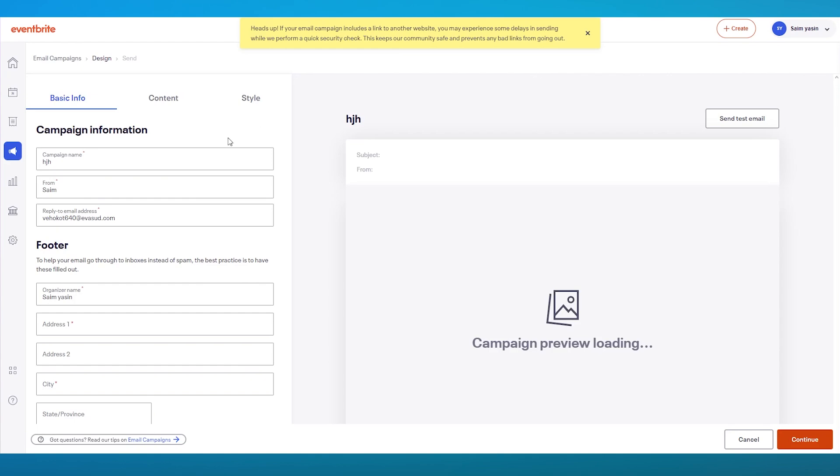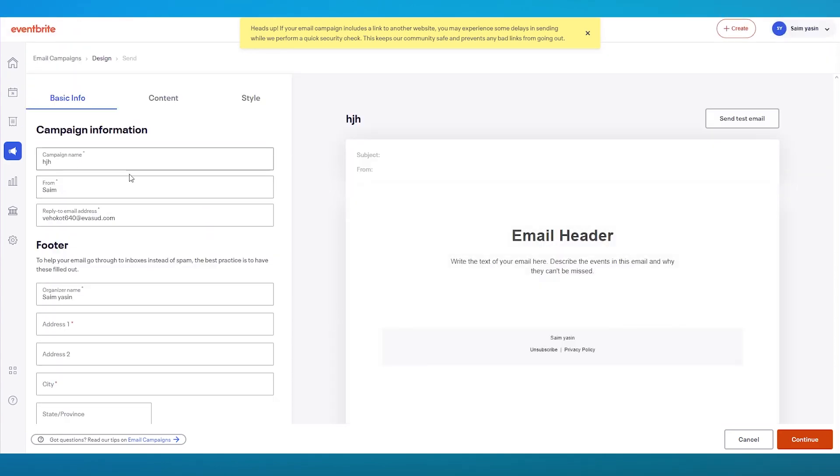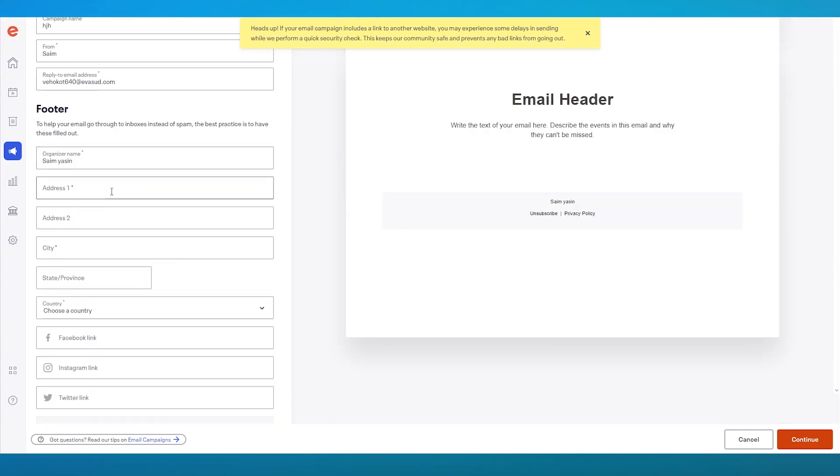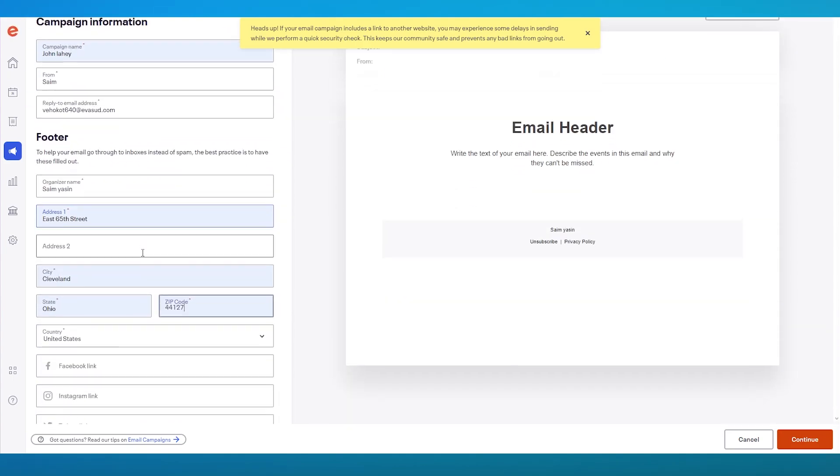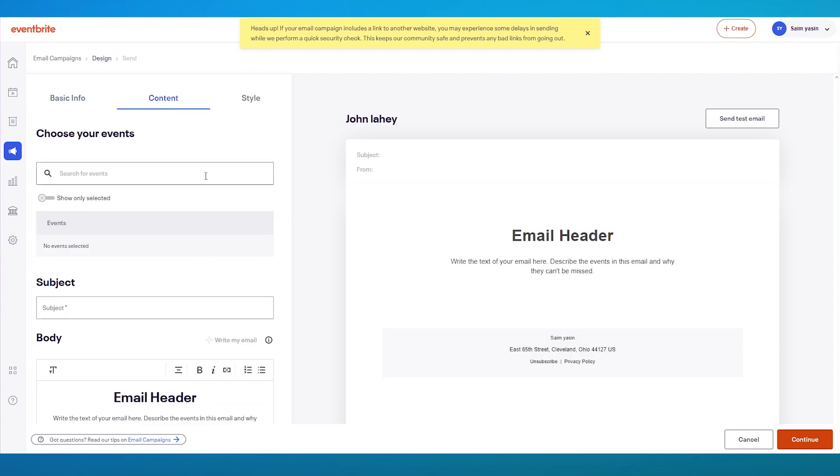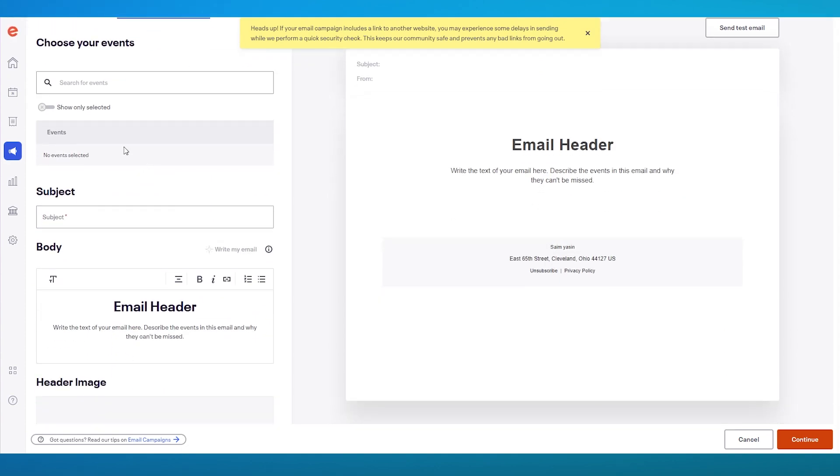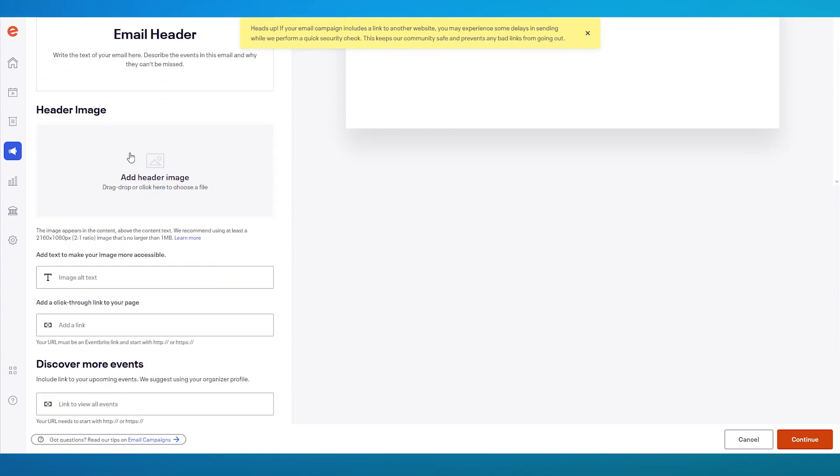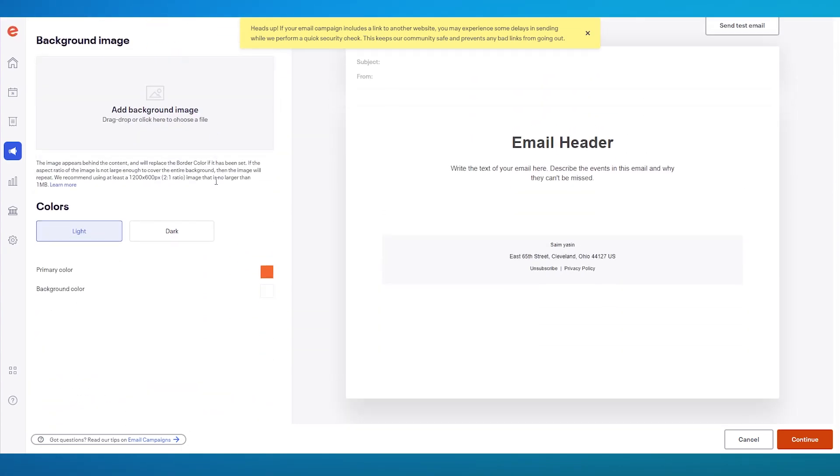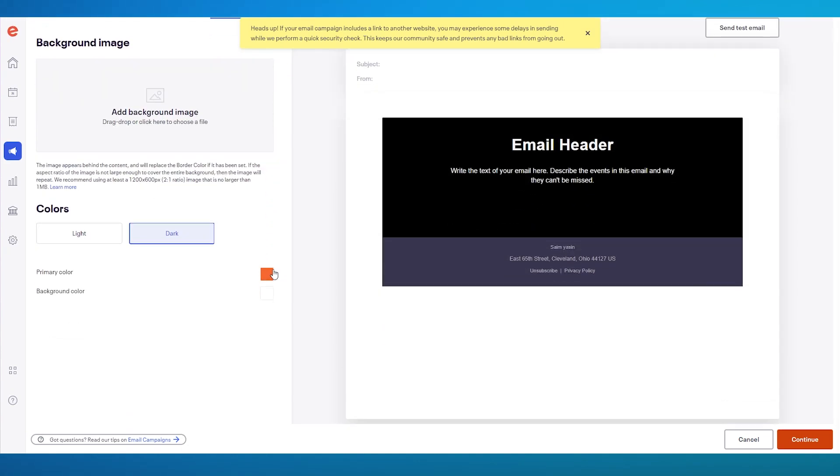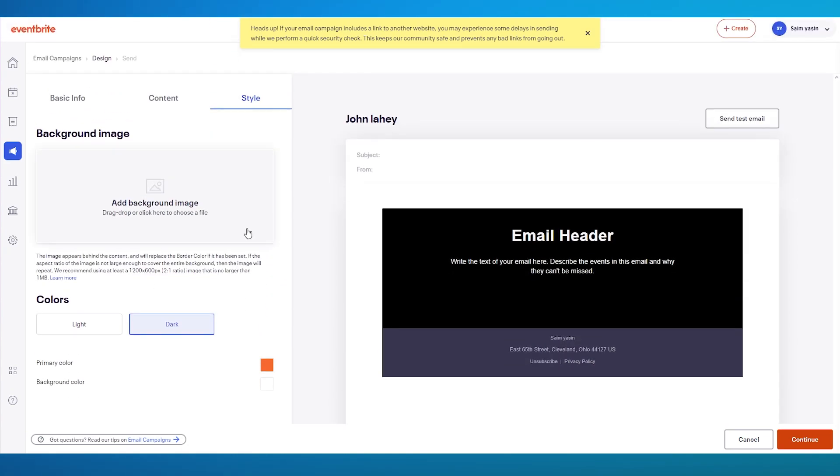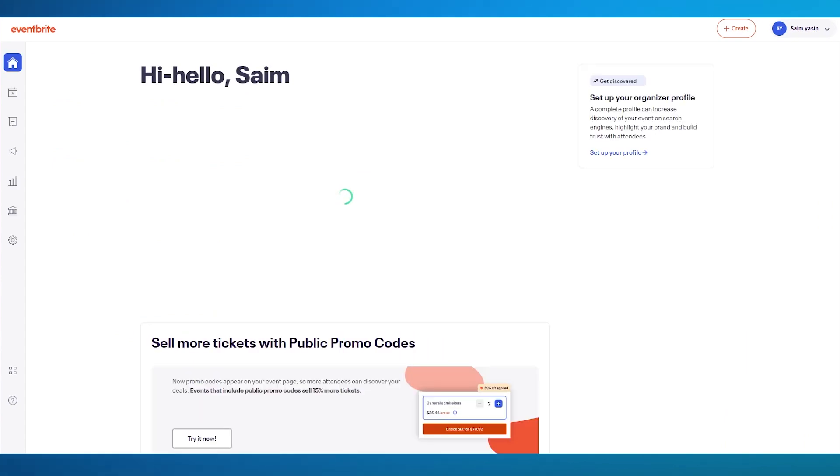Once we click on Get Started, here we have the campaign information. You can add in the different addresses if you want to for your footer. Let's say I'm going to add this. Once all of the links are in, you can choose what kind of content do you want. If you have any events, you can add that event in this header. You can give it some type of specific subject, email header line. You can also change its styling. If you want a dark mode, you can change it to that. You can also change the primary colors for all of that. Then finally, once your email is done, you can send test emails out to actually see if your email marketing is correctly working.